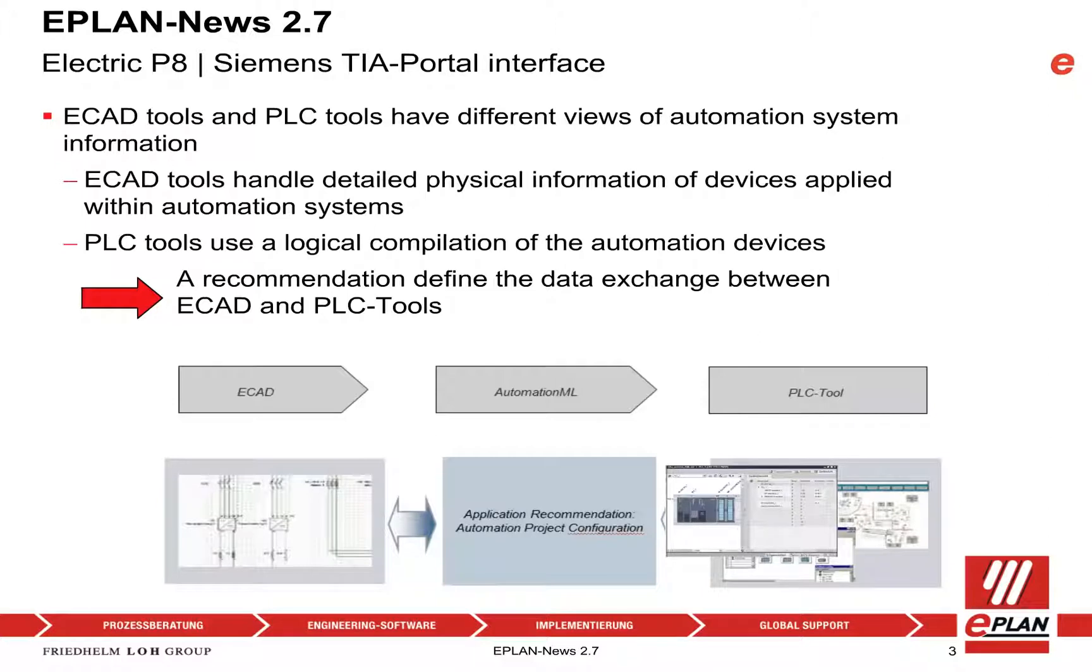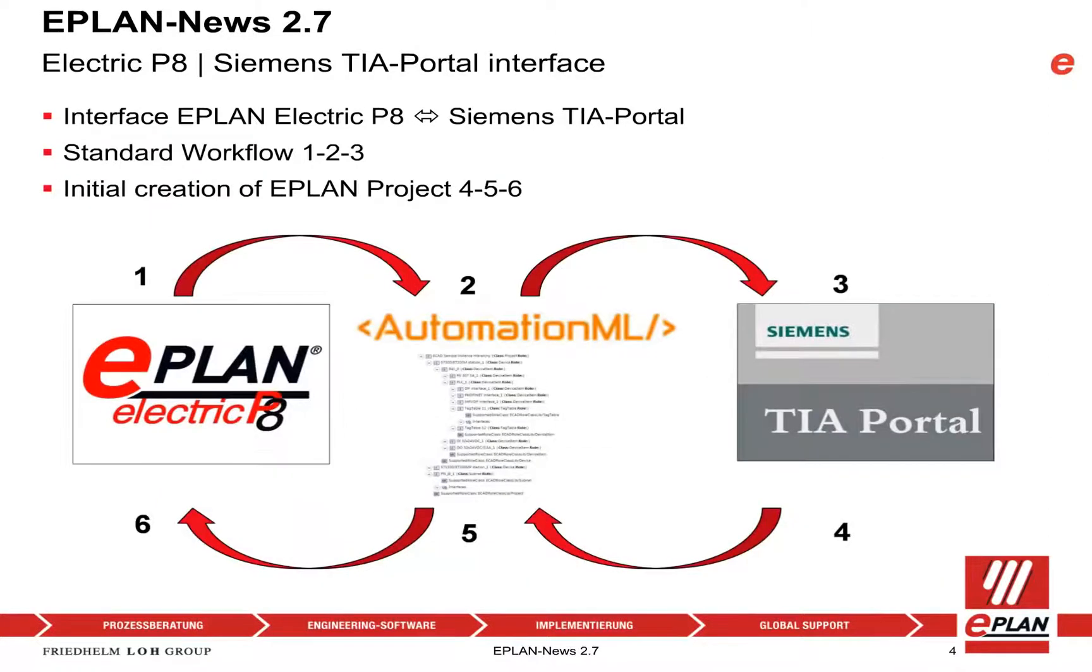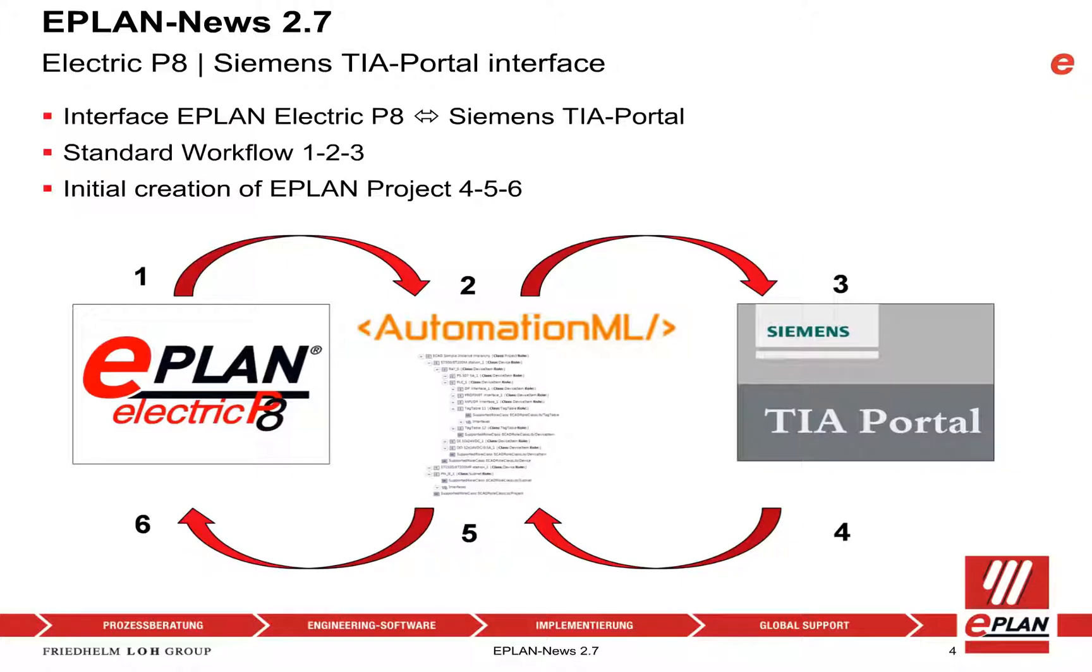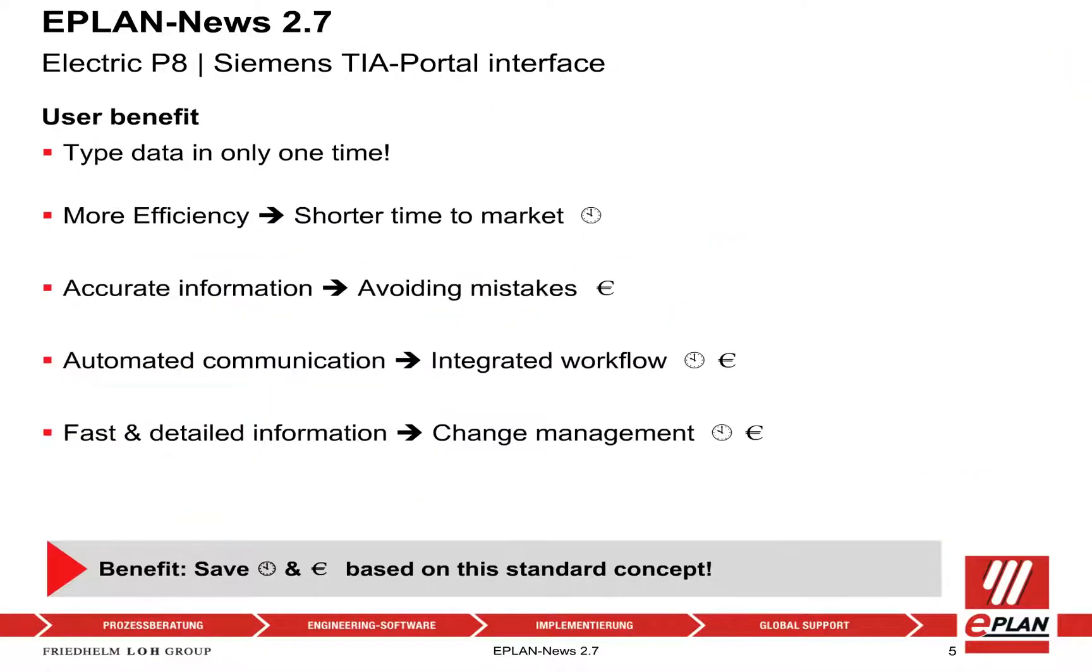AutomationML is a common language. With ePlan Electric P8 from version 2.7 onwards, the possibility exists for data exchange from AutomationML to Siemens TIA Portal and back again.